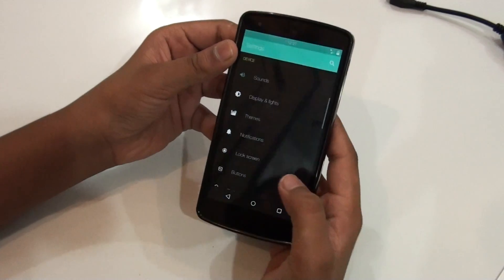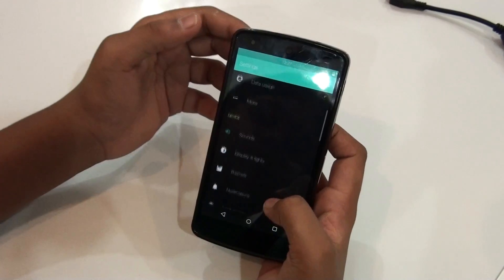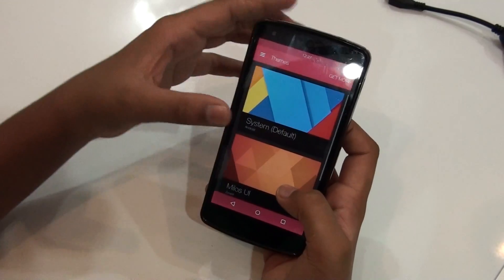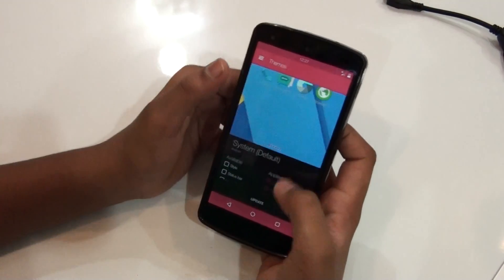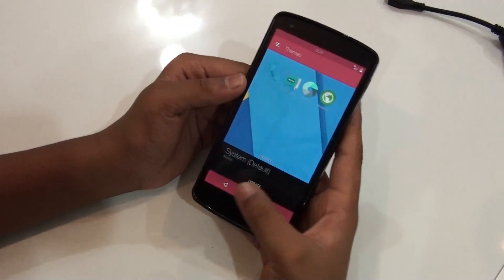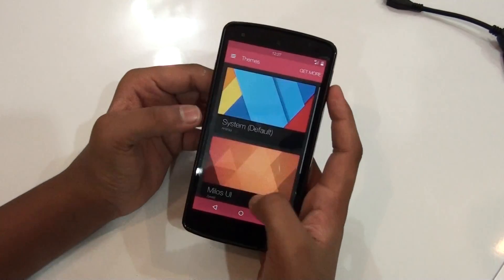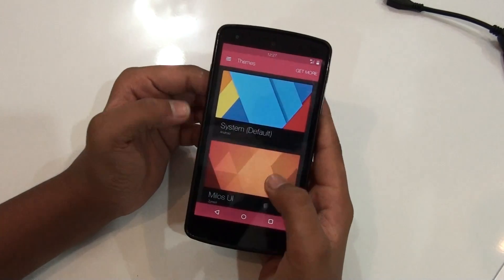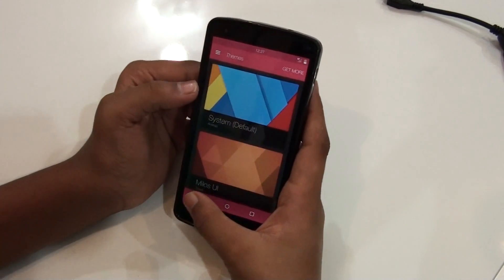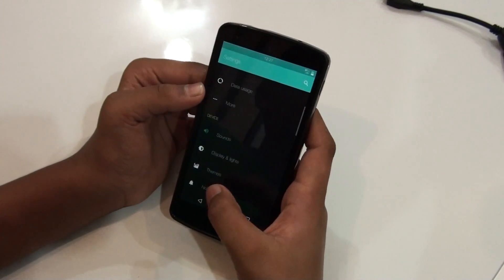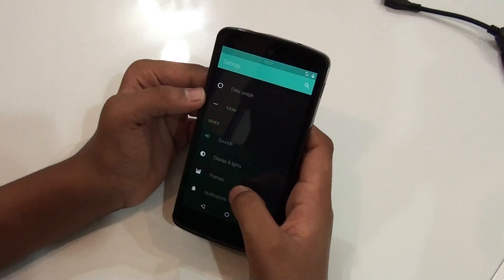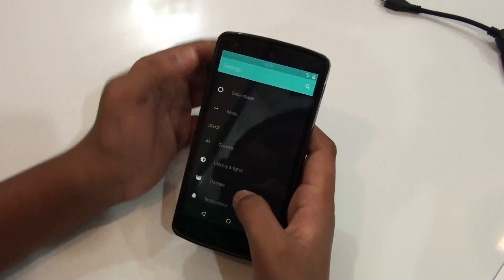So this is not a stock theme — you would be getting the stock theme like stock Android. As you can see, it has a theme engine too, which you may notice after an update. And talking about this ROM, it has...